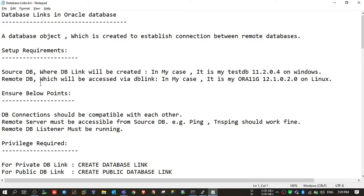In this video we will talk about database links in Oracle Database. A database link is a database object which is created to establish a connection between remote databases. For example, if you have one database named testdb and another remote database at a remote location named Aura11g, to communicate with Aura11g from your testdb you need a dblink.